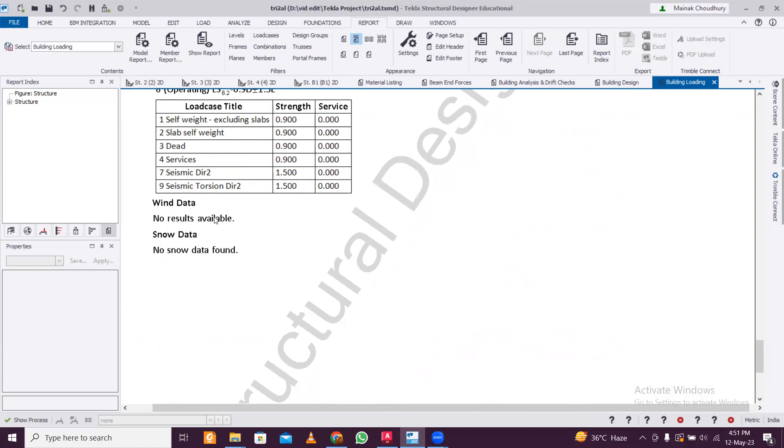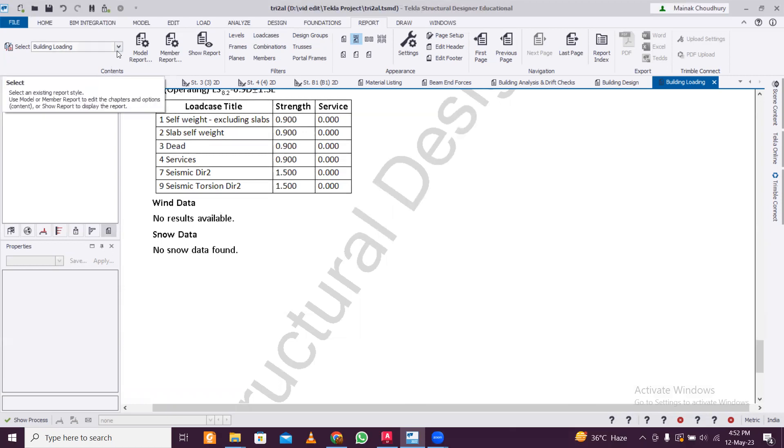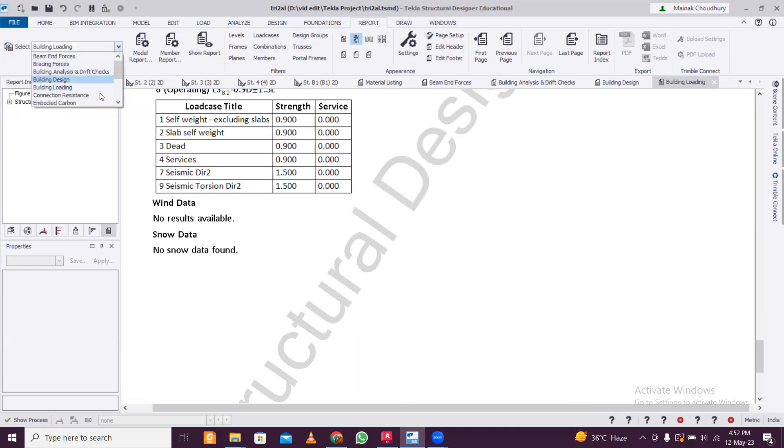So why I'm mentioning structural vetting again and again - because in big projects your structural design will be checked. Not even in big projects - any government project is actually going to be checked by another professor or vetting agency, a third party agency, so they will check these things. That's why it is very important.